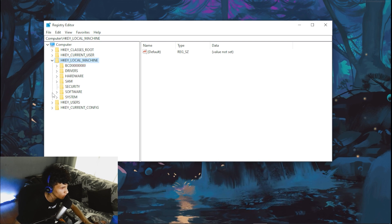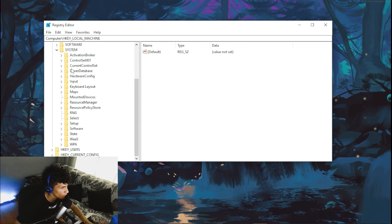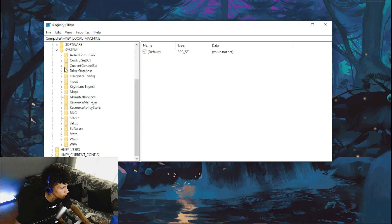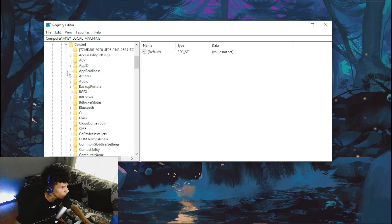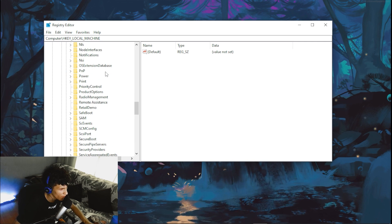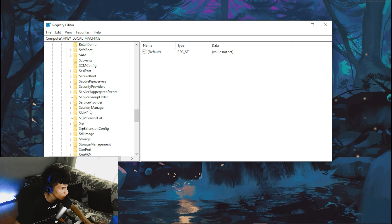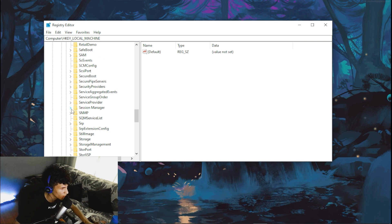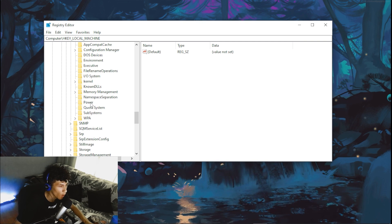Expand HKEY_LOCAL_MACHINE, then click on System, head over to CurrentControlSet, click on Control, scroll all the way down, and find Session Manager. Once you find Session Manager, click on it.